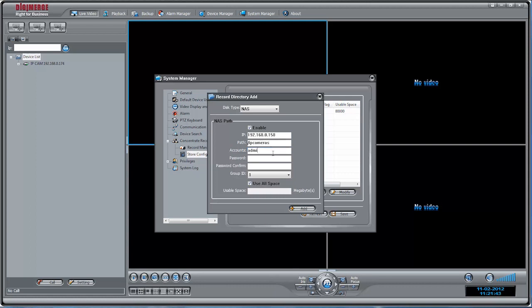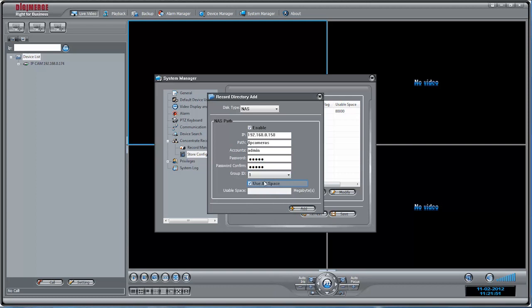Under Accounts, enter the account username for your NAS. Under Password, enter the account password for your NAS. Under Group ID, select Group 1 through 8.